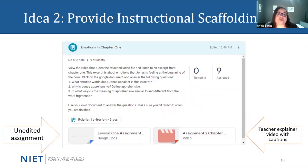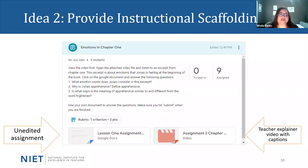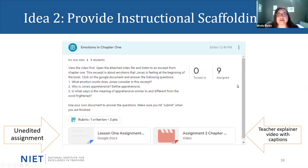Now we're jumping into idea two, which is providing instructional scaffolding. This assignment appears after students have begun reading the text and deals with emotions that the character is feeling in chapter one. All students would actually receive the same directions for this assignment, and keep in mind that the expectations for the assignment will not be lowered. What will change is how students reach those expectations, but the expectations of mastery themselves will be the same for all students. For this assignment, I've assigned it to nine students who do not need additional scaffolds — they can receive the unedited assignment as it appears in the curriculum.